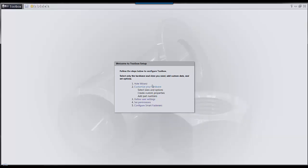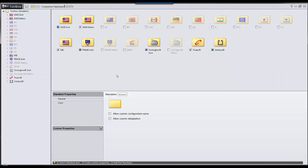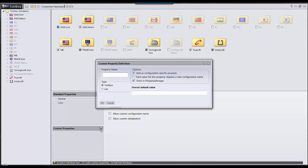We're going to customize our hardware today. In this window, we are going to define a custom property for material, and we're just going to name this material.